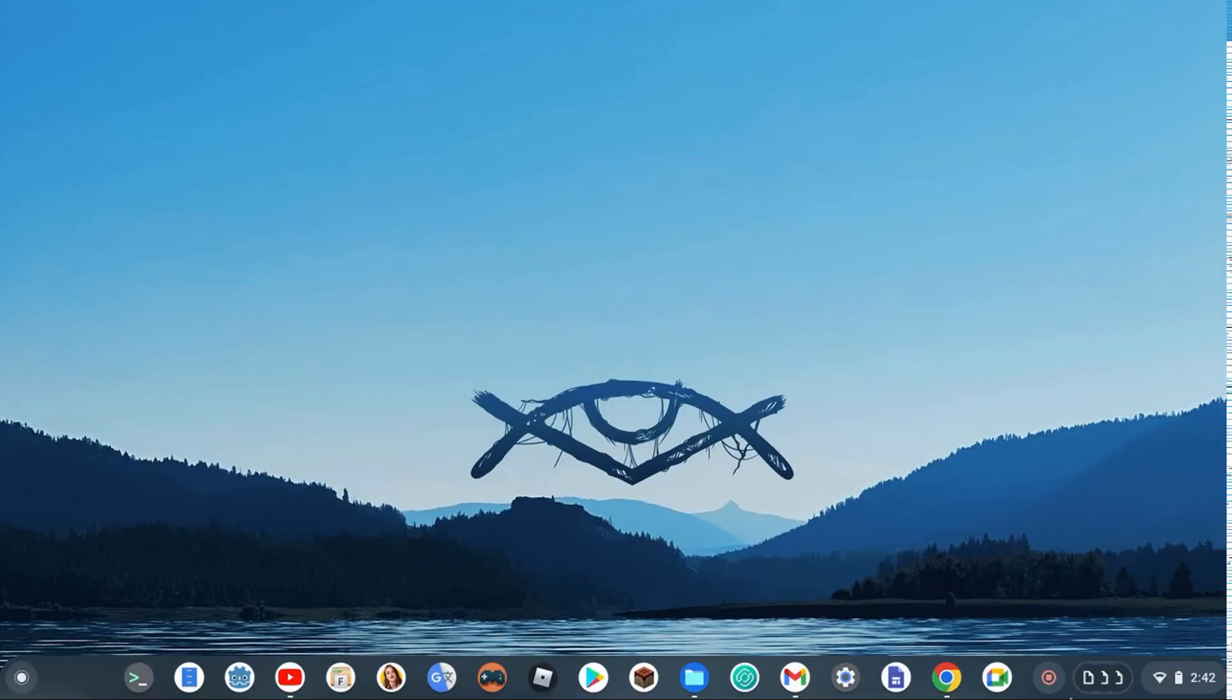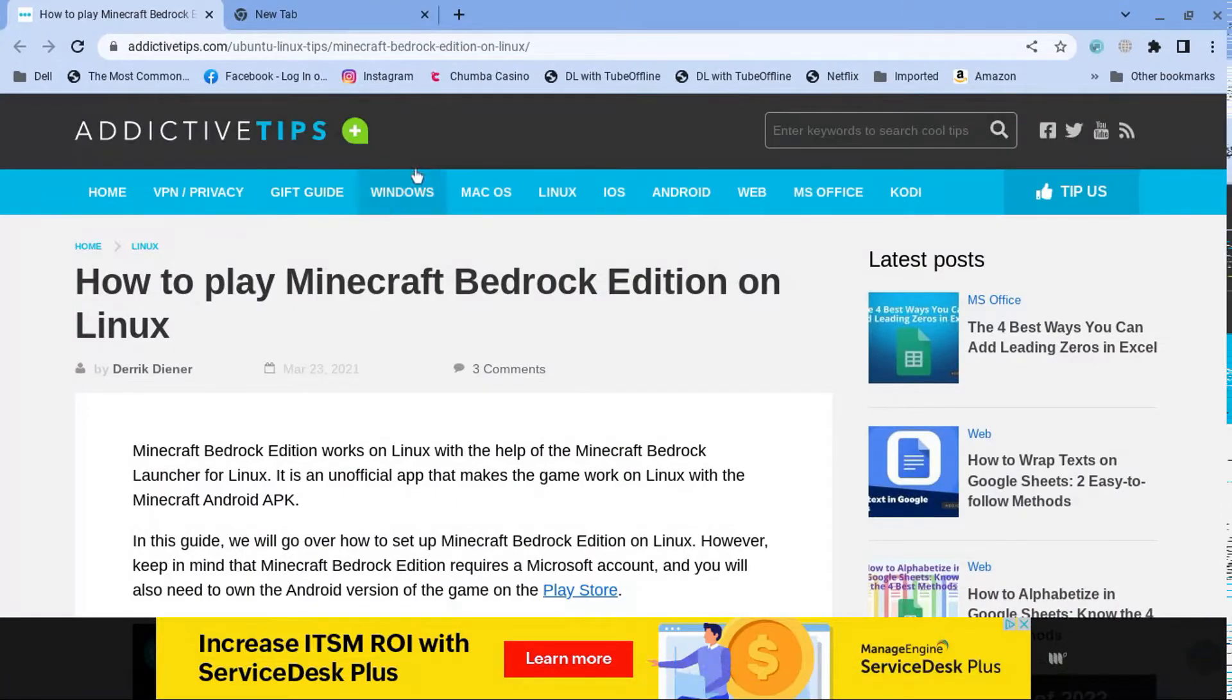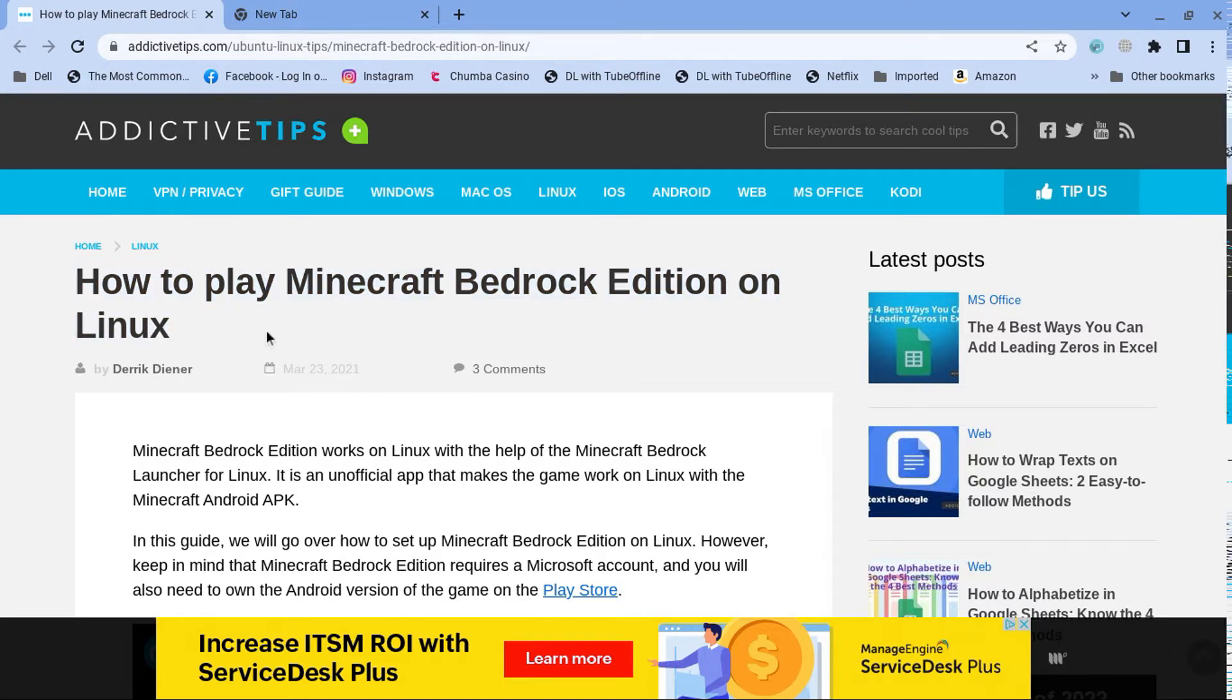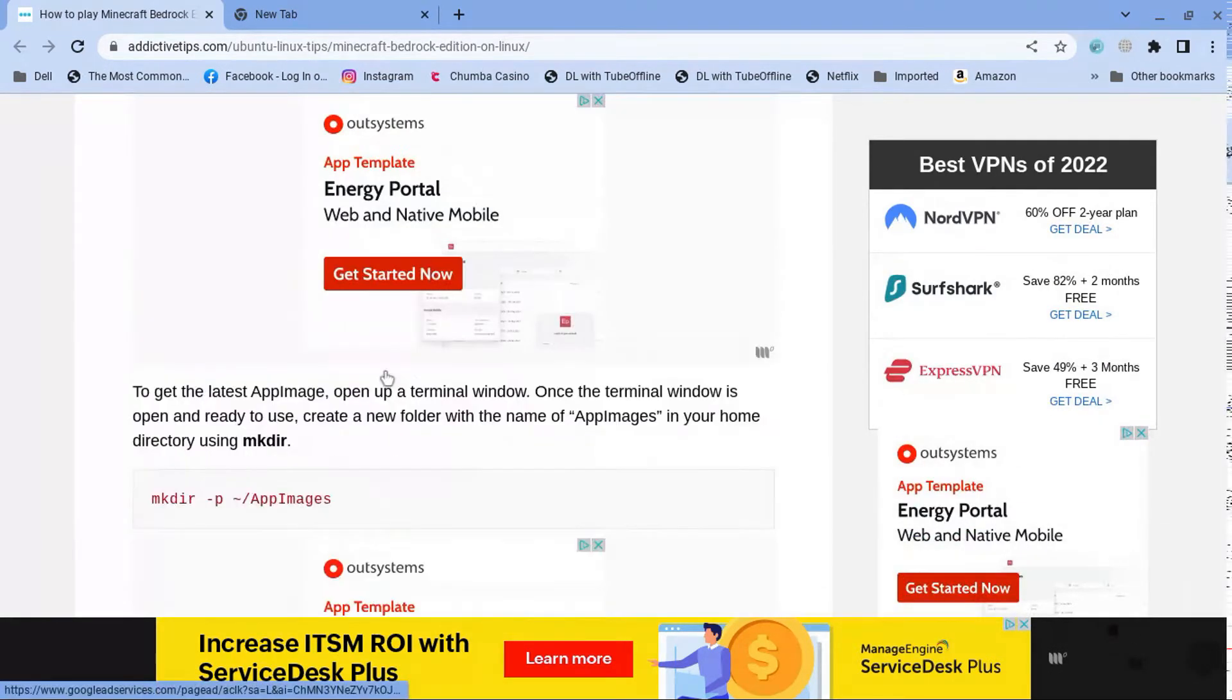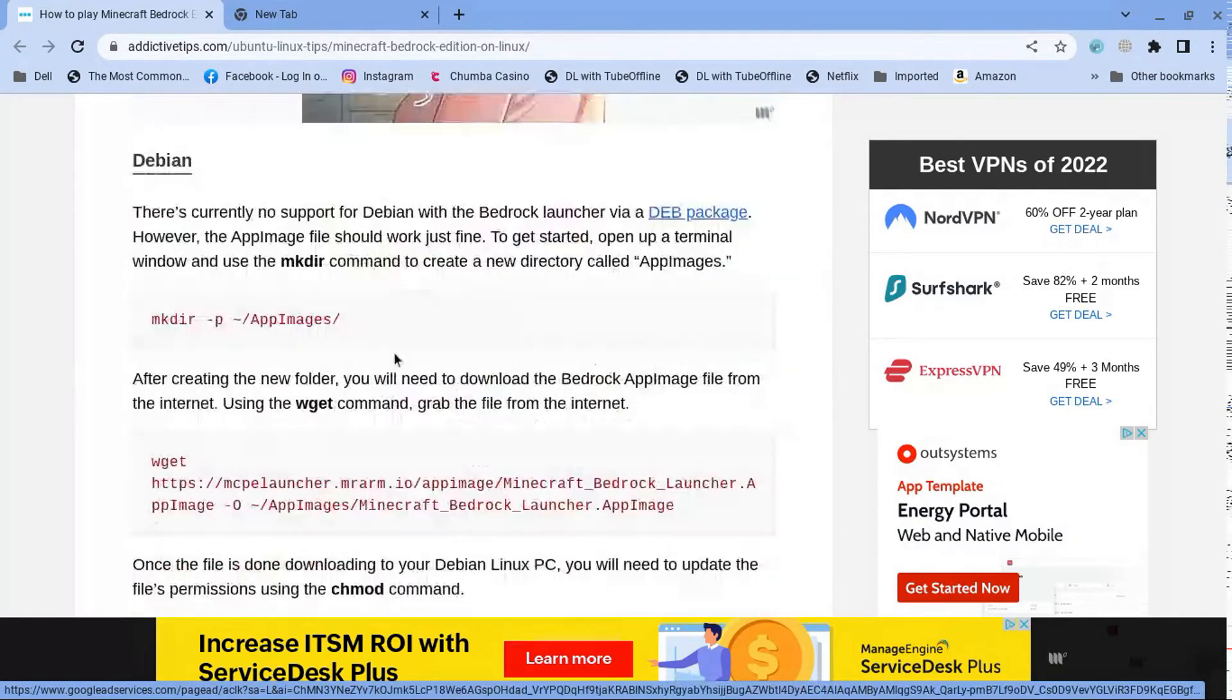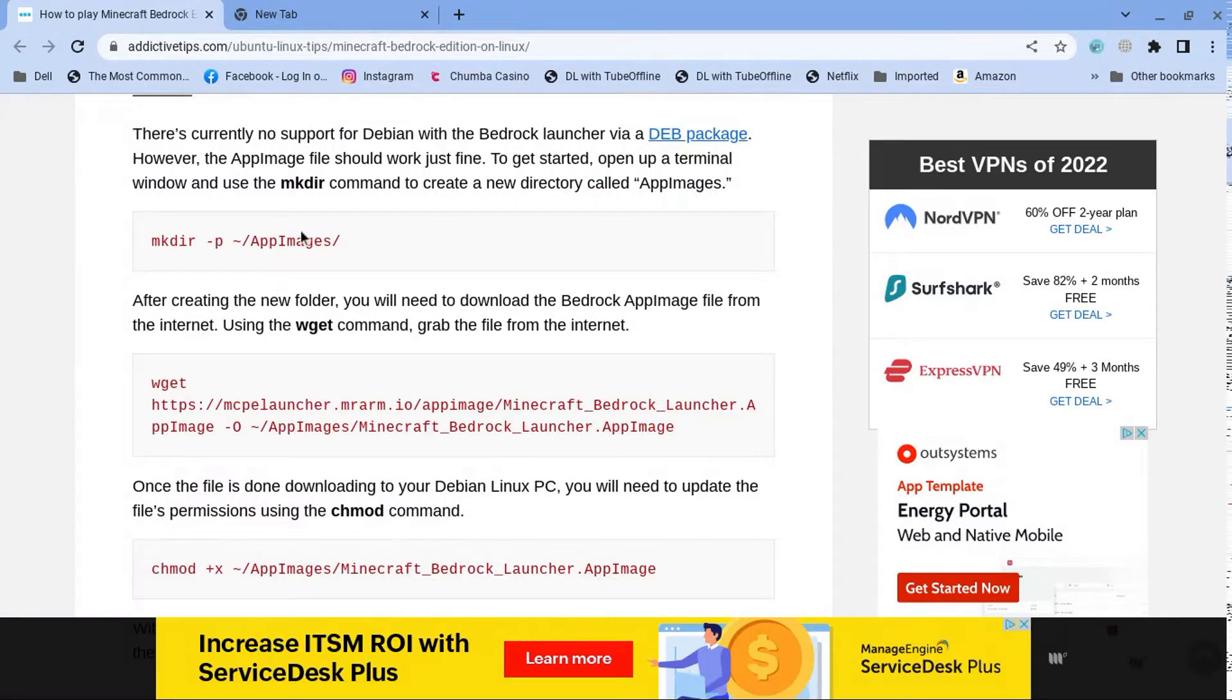And after we need to do that, you're going to go ahead and go to this website right here. How to play Bedrock Edition on Linux, so you're going to follow this. So the one you want to be looking for is this one. So you want to download the app image of it, of the game.